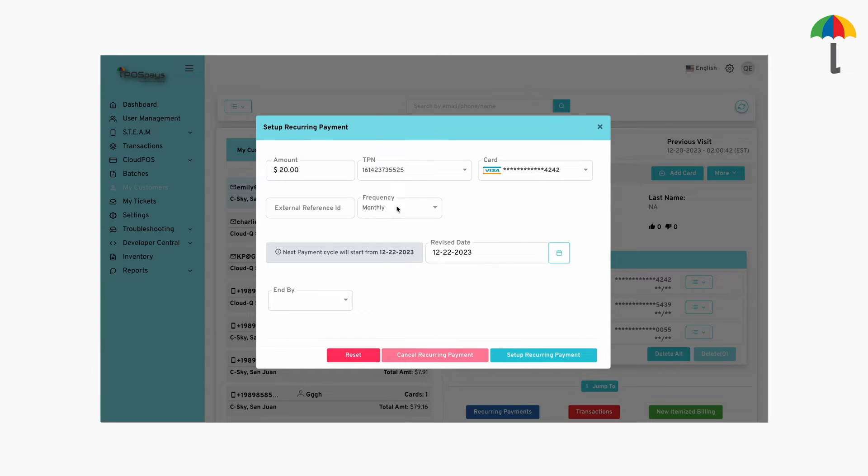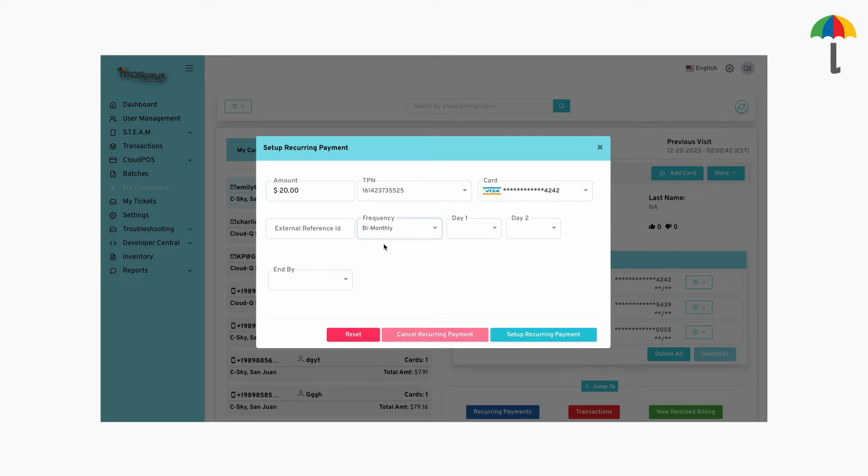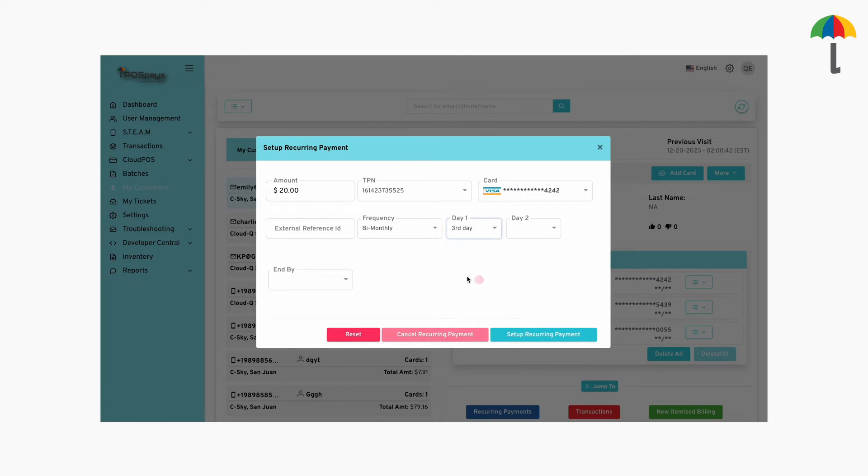If you choose Bi-Monthly, the recurring payment will occur twice a month. Date 1 is the start date of the payment cycle. For example, if you choose Third Day, then the payment cycle will start on the third day of every month.